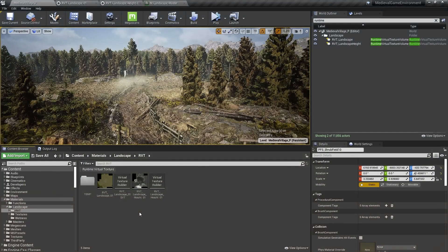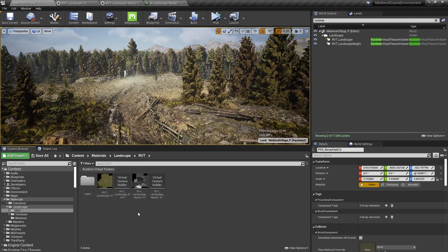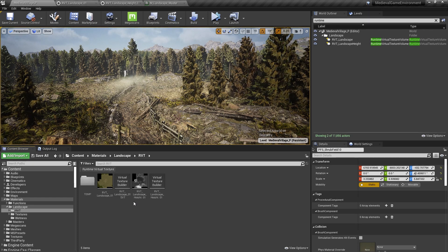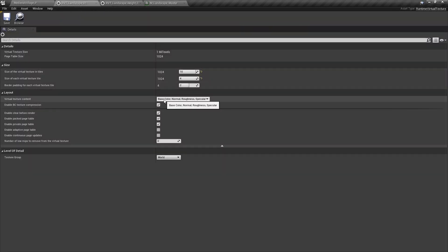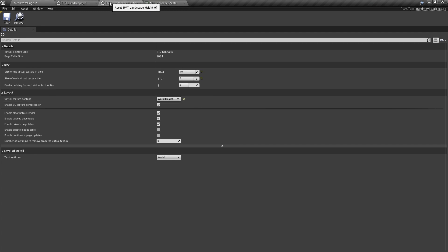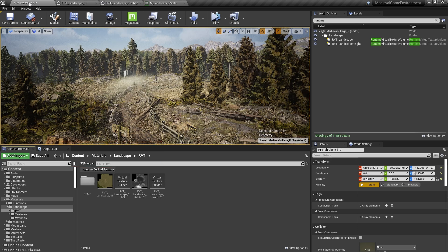For this project, we used two runtime virtual texture assets. RVT Landscape 01, which if we open up, can see is set to Base Color Specular Roughness Normal, and RVT Landscape Height 01, which is set to World Height. You can find these assets in the Materials Landscape RVT folder.